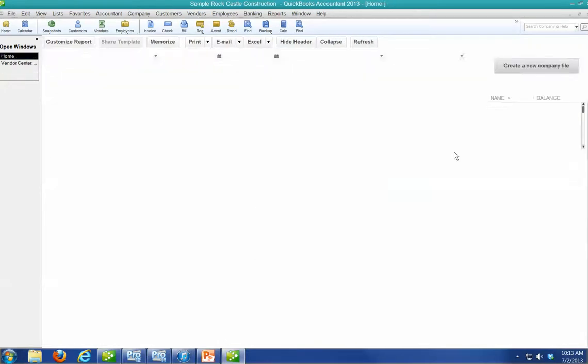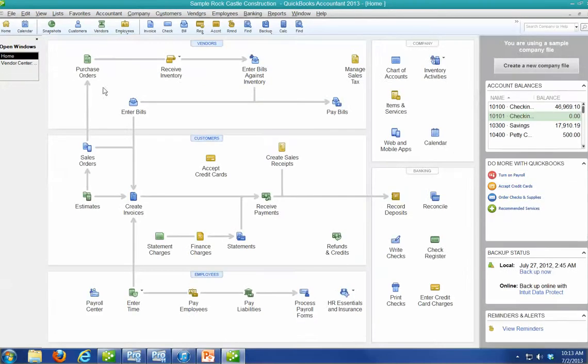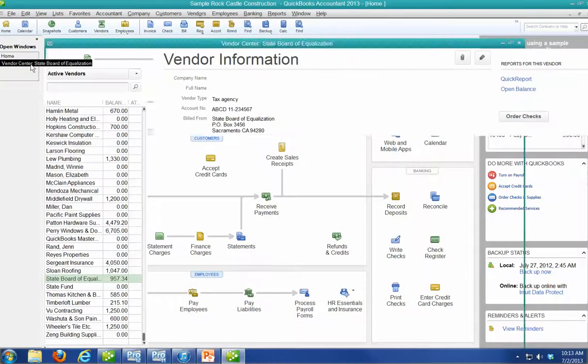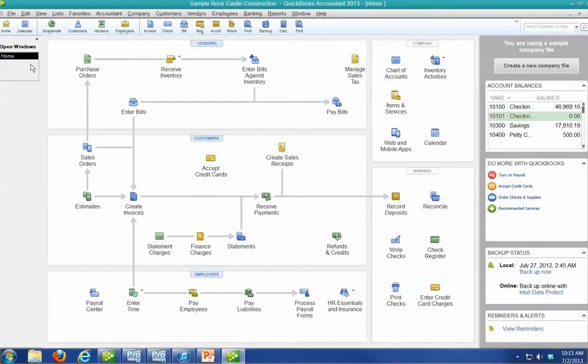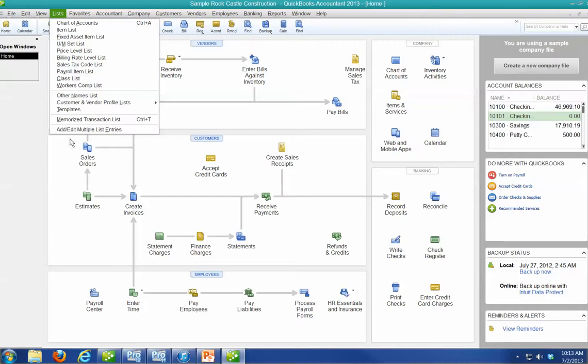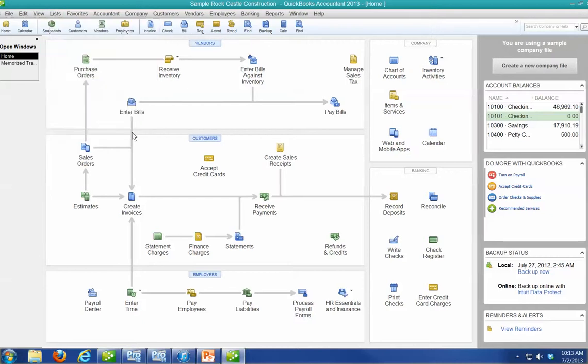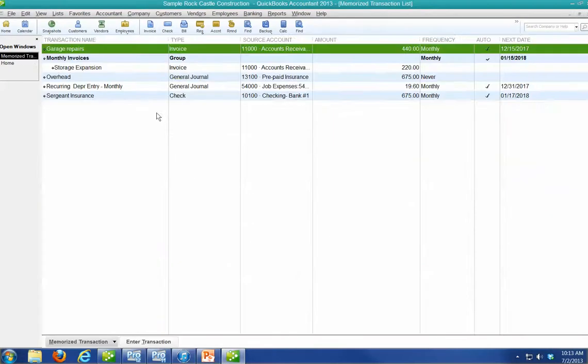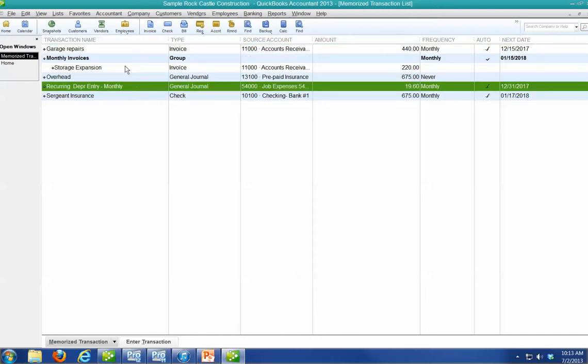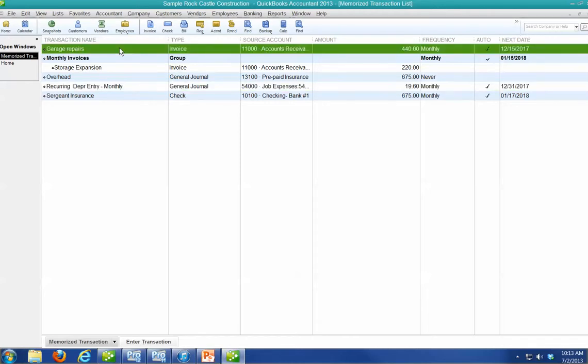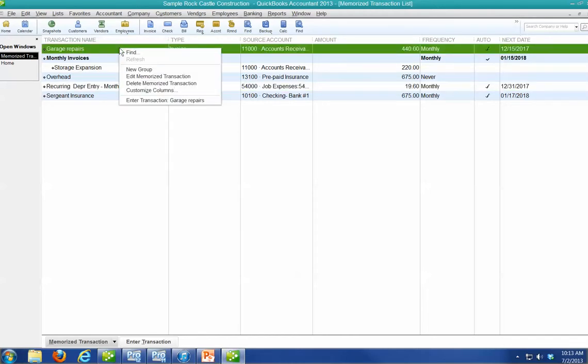All right. Let's get out of here. And let's go back. I don't know why I got that open. Let's go back to my list, Memorize Transaction List. You can see I have one under there.